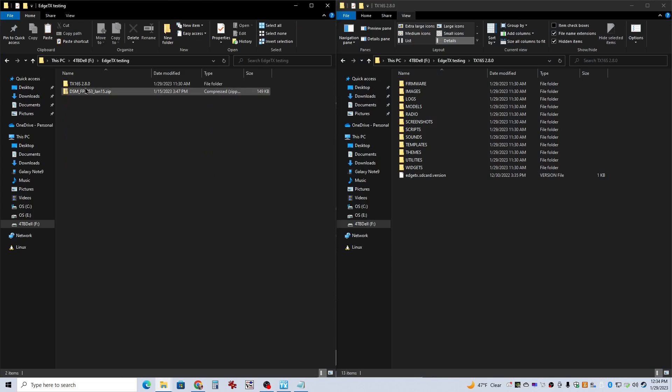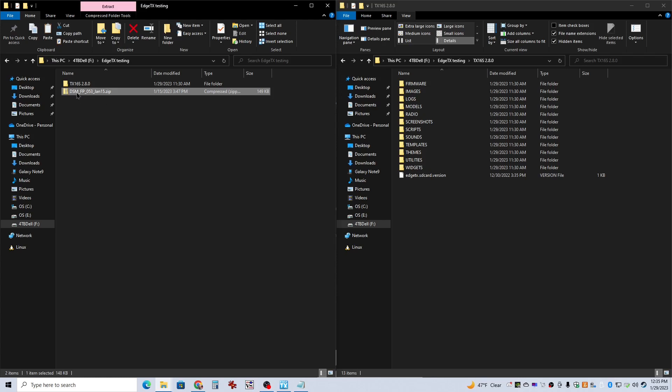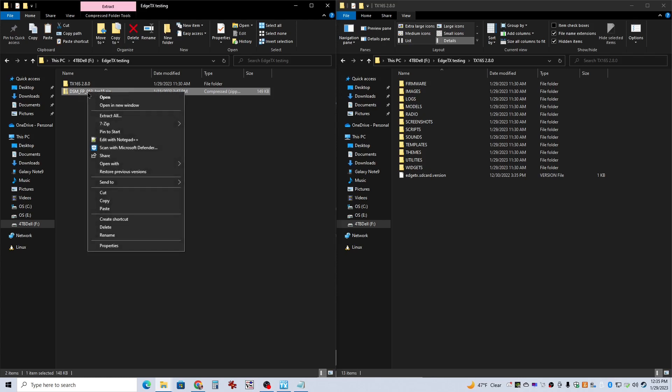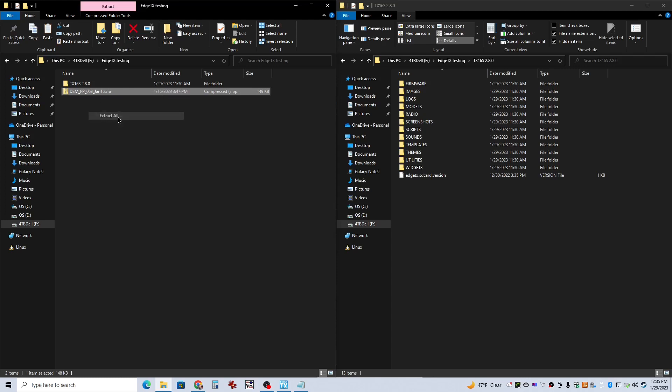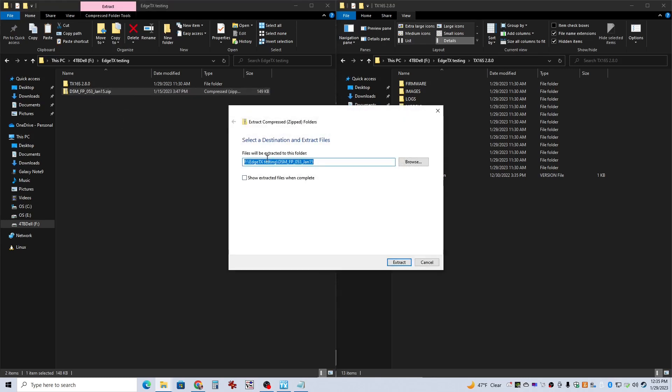So first of all, here's the zip file that we downloaded. If you right click on that, you can click extract all. And it'll make a folder. You can put this wherever you want. I just happen to put it on one of my drives. Extract that.